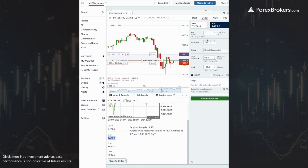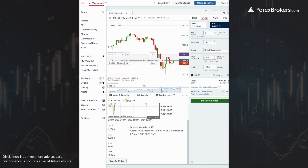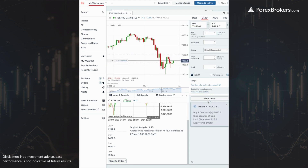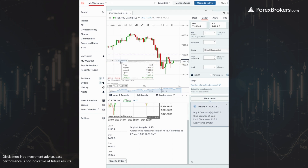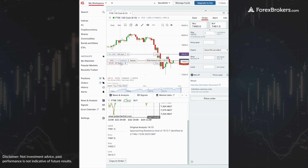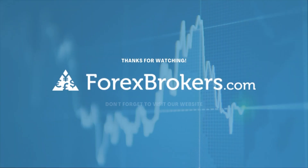We copied that to the trade ticket and it pre-populated. We could adjust the lot size as far as the trade size — it has the stop and limit already set. We submitted that order and were able to manually copy this trading signal.